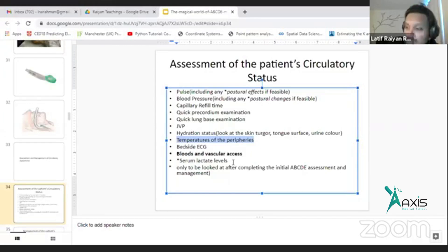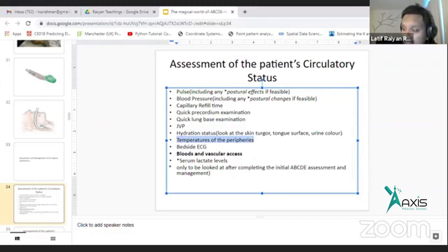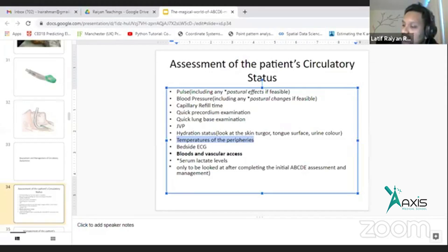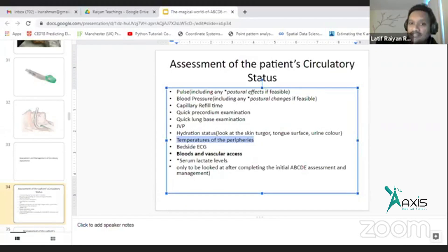Lactate level is something that we have learned in medical life. It is an extremely important part of the patient's ABCD assessment. Most arterial blood gas machines also give you lactate levels as well. When you work in this hospital, if you have an arterial blood gas facility, you can check the lactate level as part of the report.